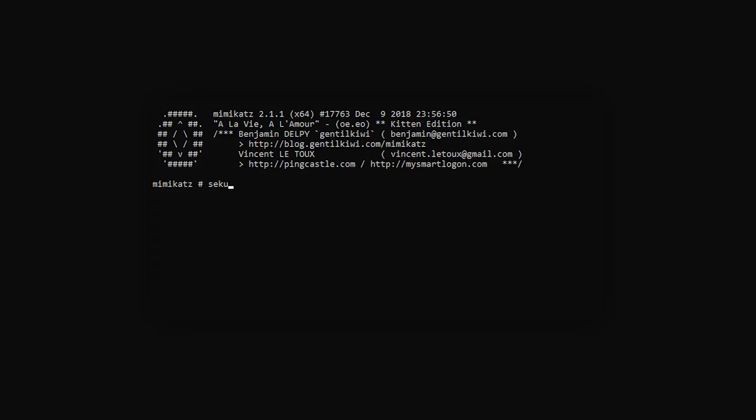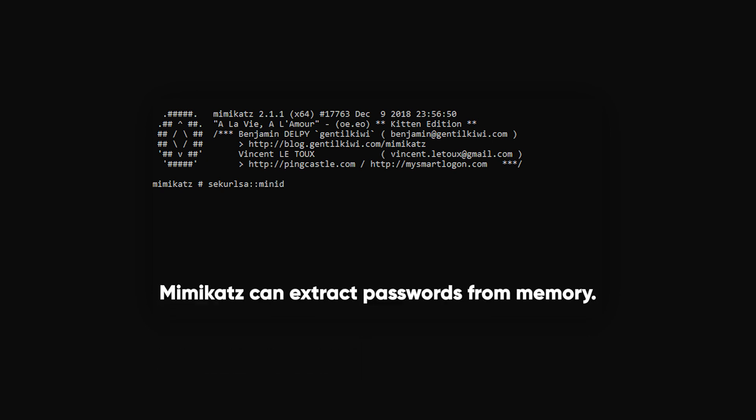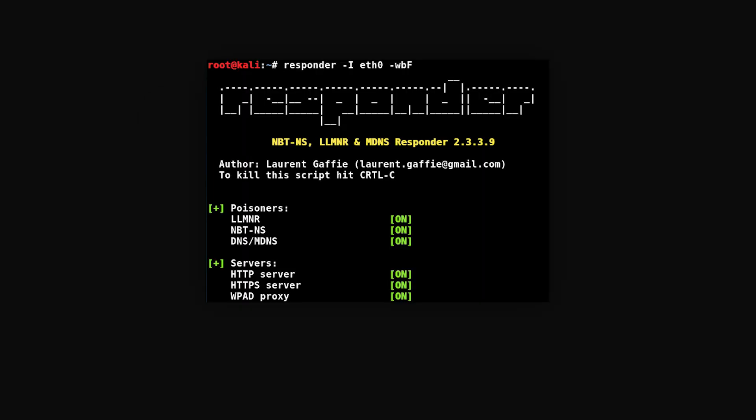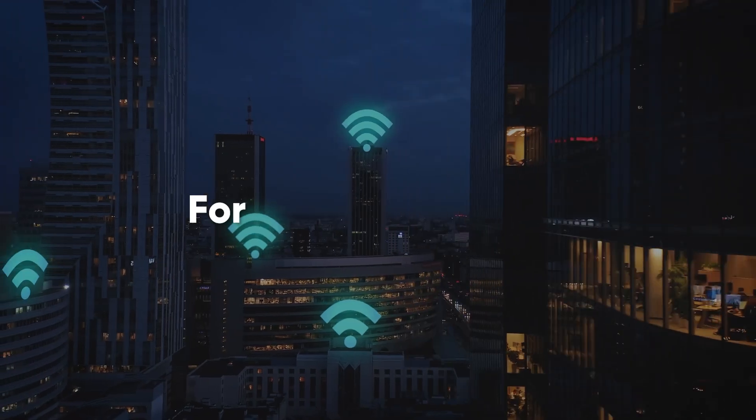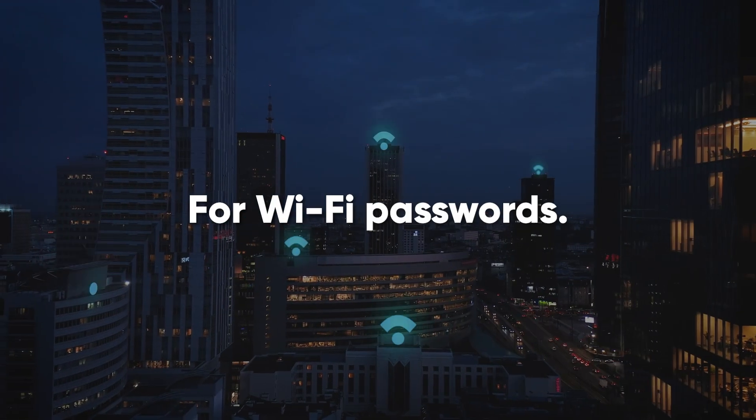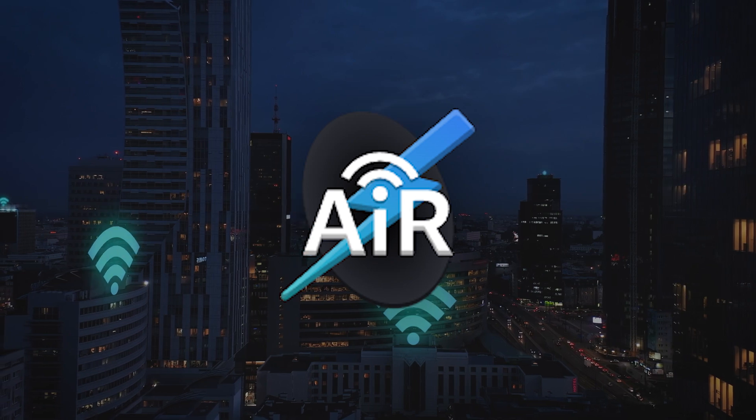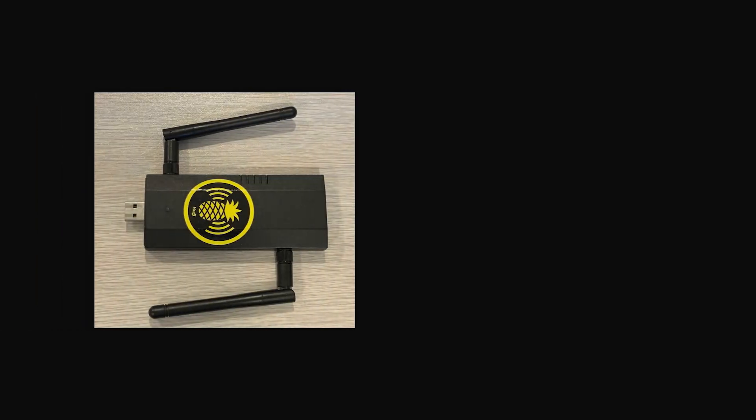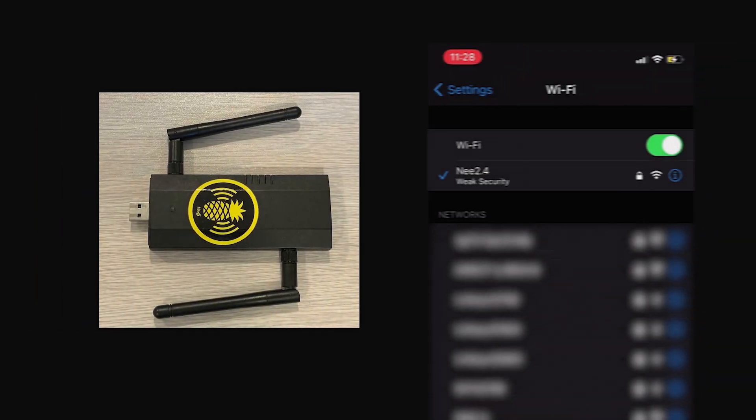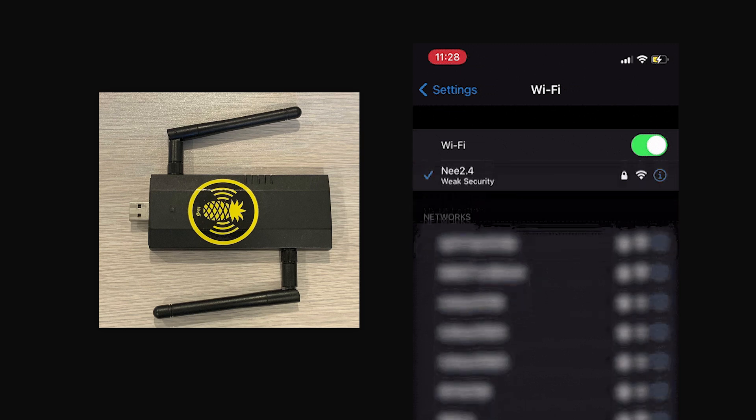Back to passwords. If you're on the same Windows computer as your target, Mimikatz can extract passwords from memory. On the same local subnet, run Responder, a tool that masquerades as a shared drive. For Wi-Fi passwords, tools like Aircrack can capture traffic and reveal passwords for networks within range. Alternatively, the Wi-Fi pineapple can trick devices into giving up their credentials by pretending to be a familiar network.